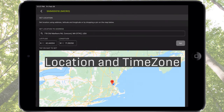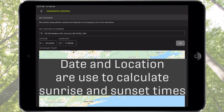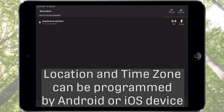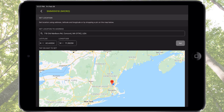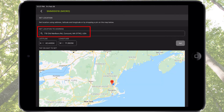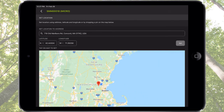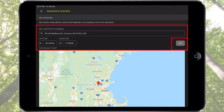Tap here to open the Location and Time Zone screen. Location and Time Zone information is embedded in each of the audio files recorded by the Songmeter Micro. Location information is also used in combination with the programmed date for calculation of sunrise and sunset times. The location of the recorder can be based on the location of the Android or iOS device and programmed to the Songmeter Micro at the time of pairing, or it can be manually set. Recorder location can be specified by entering an address, latitude and longitude, or graphically with a map. The map will be displayed if the mobile device is connected to Wi-Fi. Tap the Set button to assign the newly entered address or latitude and longitude to the Songmeter Micro recorder.